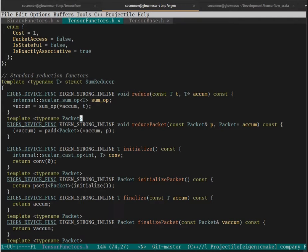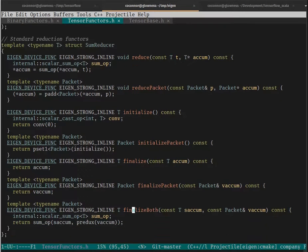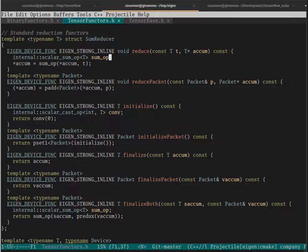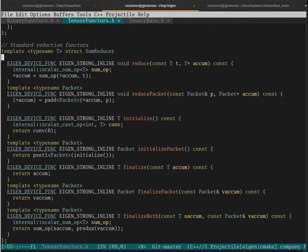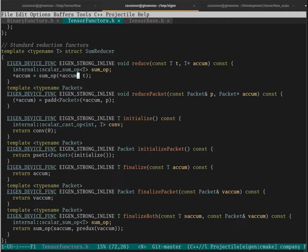So here we're at the sum reducer for Eigen. And we see that a reducer is a structure with a few different methods. The one I'm particularly interested in is sum op, which is kind of the singular instance of a reducer's operation. And we can see that here.